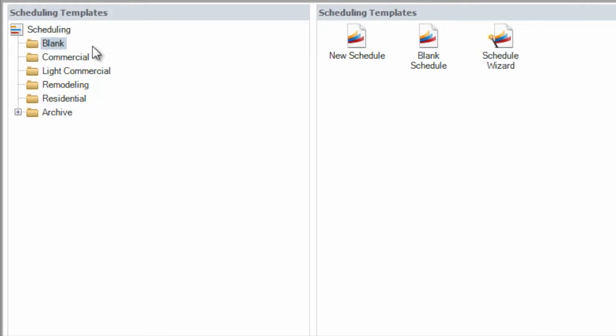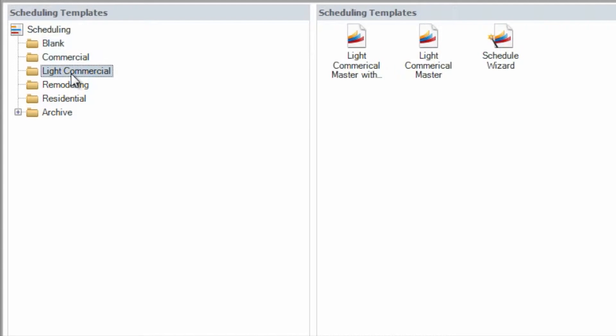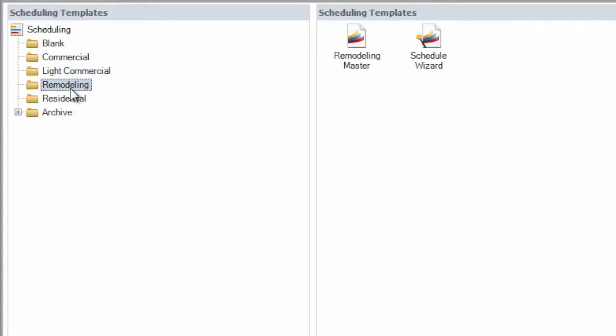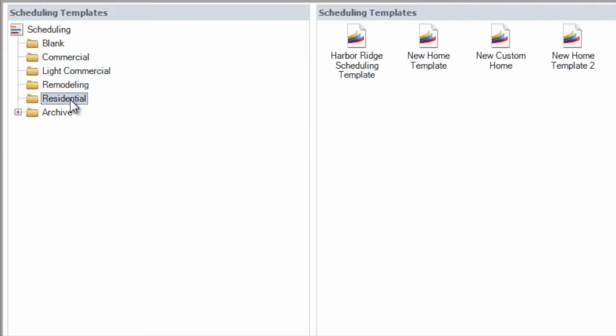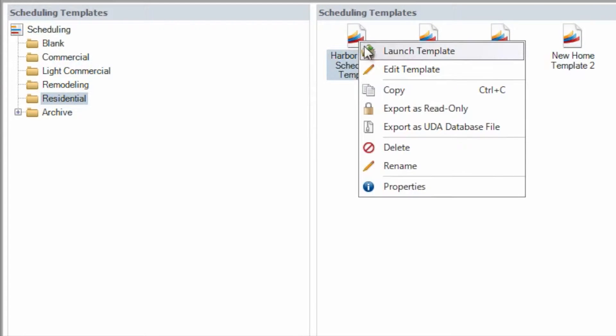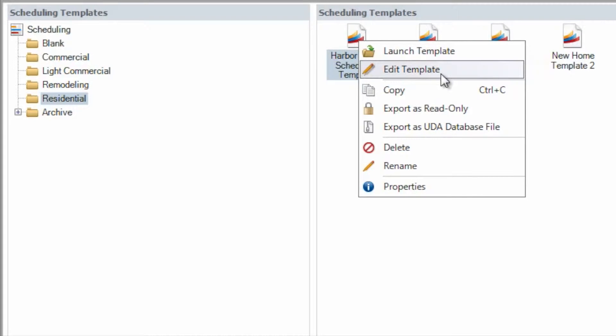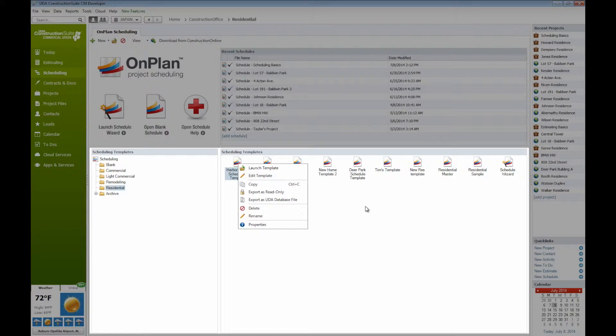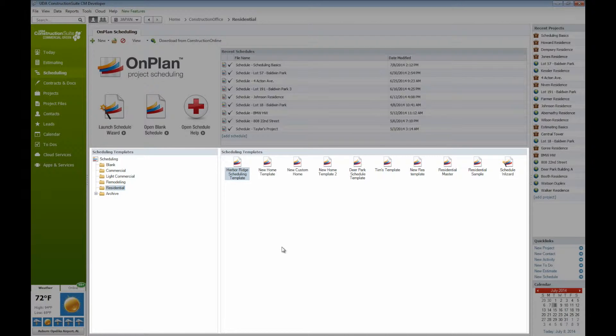If we were to go into each one of these individual folders here, we'll see a number of the different schedule templates that we have as well. You can very easily right-click, choose to edit that template, that way you can make any sort of changes or modifications that you would like reflected whenever you create a new schedule, or just quickly open one up to get started.